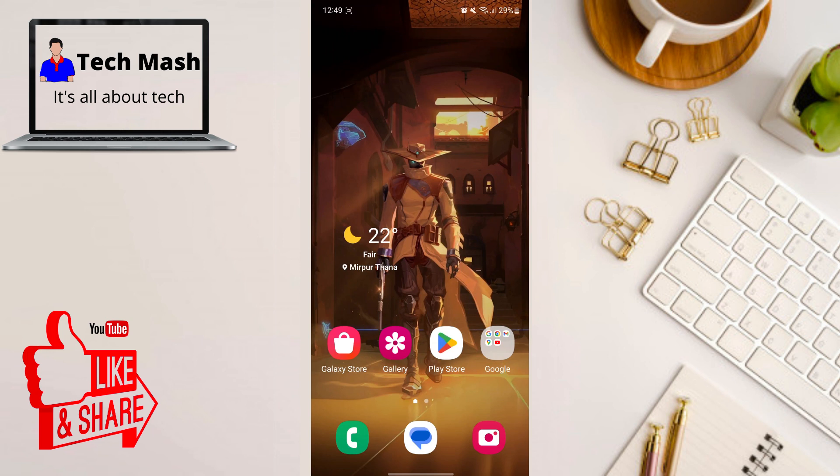What's up guys, hope you are doing well. Are you looking for a way to manage your child's digital activities and ensure their safety online? Well, you are in the right place. Today we are going to talk about Google Family Link, the ultimate parental control app.